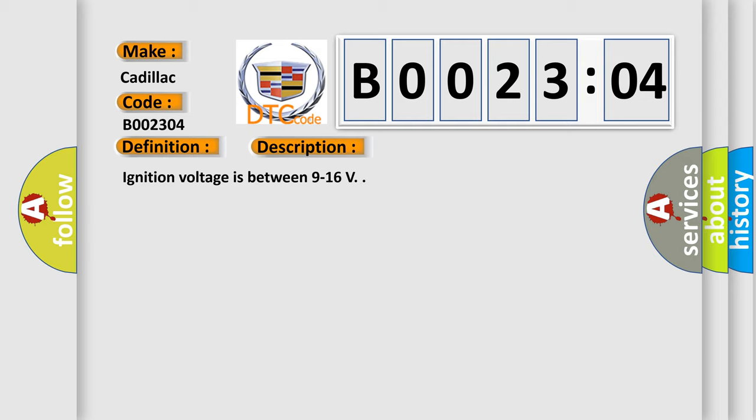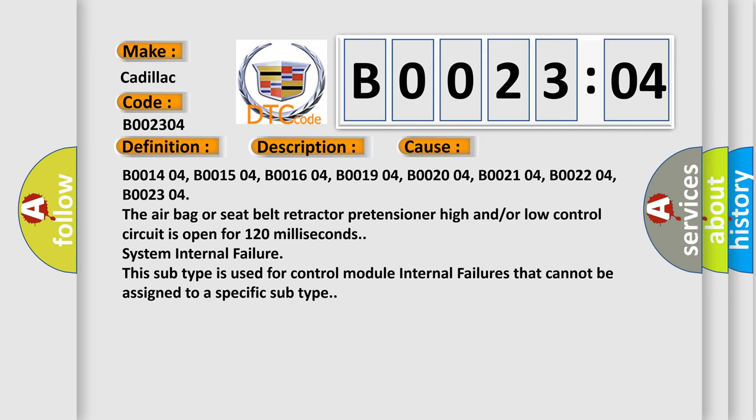Ignition voltage is between nine to sixteen volts. This diagnostic error occurs most often in these cases.